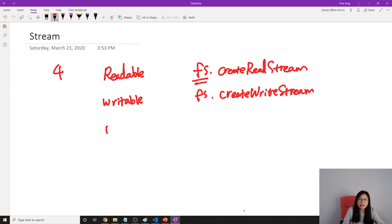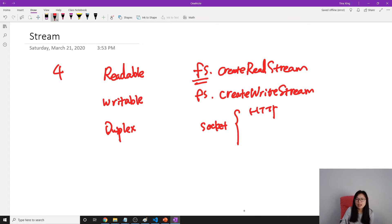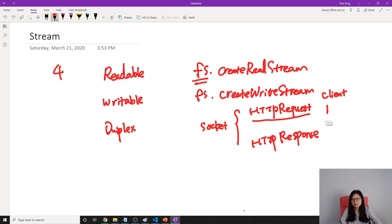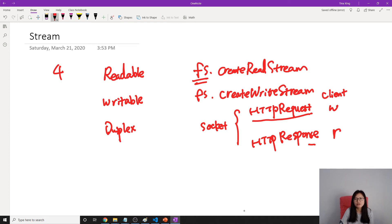There's another one which is duplex — duplex is like a socket. If we take a look at HTTP response and HTTP request, they are a pair. When we make a request, there is an HTTP request and response. The HTTP request on the client side acts as a writeable stream. And the HTTP response on the client side — meaning in the browser — is a readable stream, because once the server gives us the response, the browser reads the information from the response to display it.